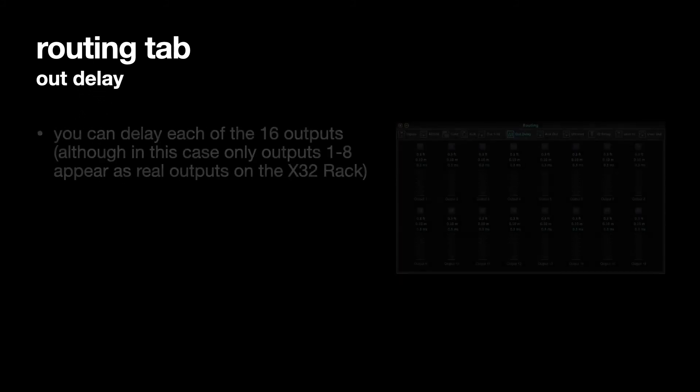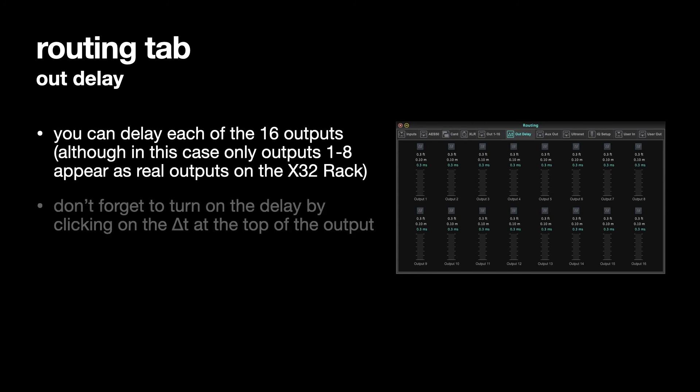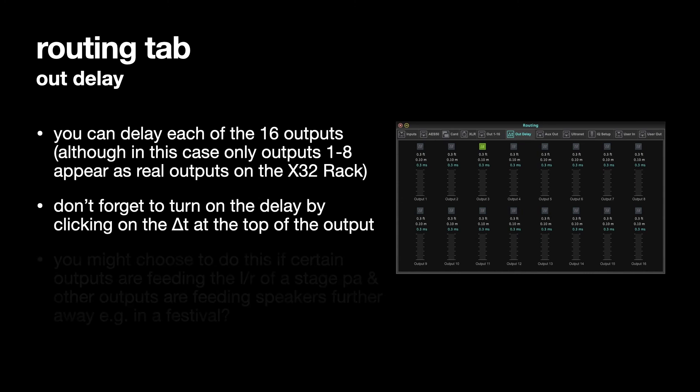On the output delay time, you can delay each of them by a certain amount. Don't forget to turn on the delta T at the top. Here I've done it for output 3. You have to turn on the delta T or you won't hear anything happening at the output.